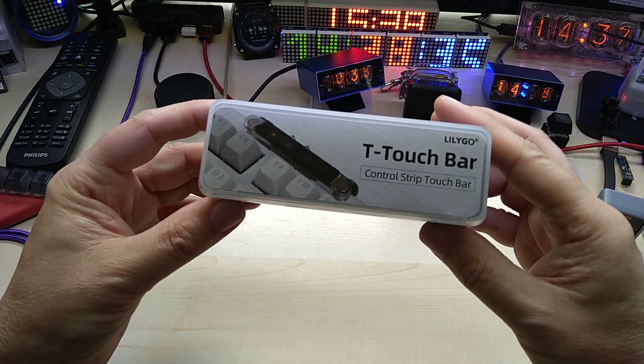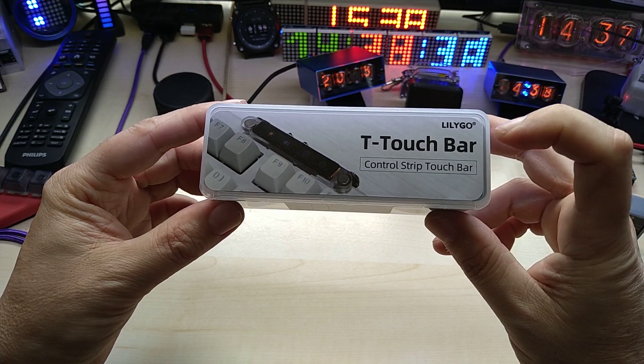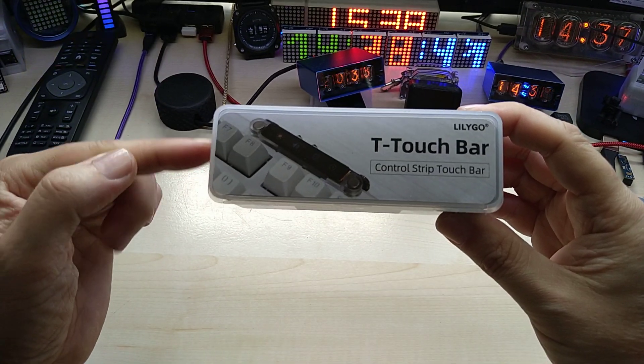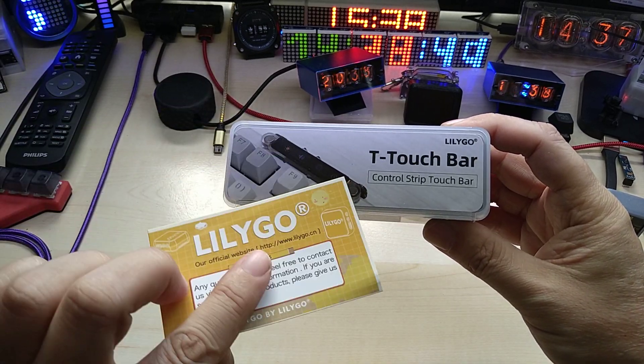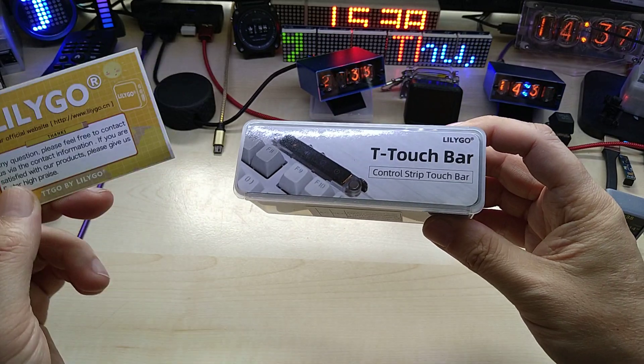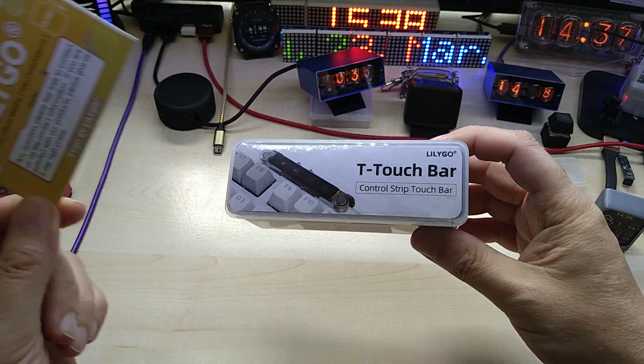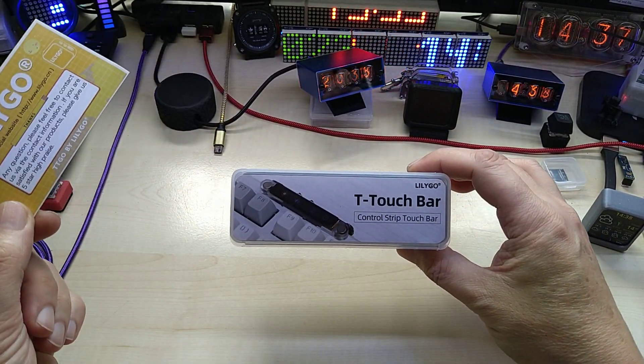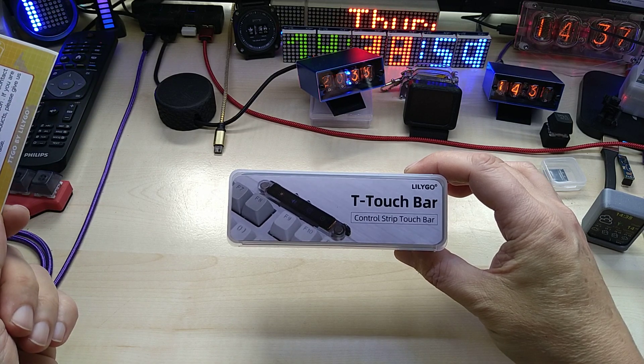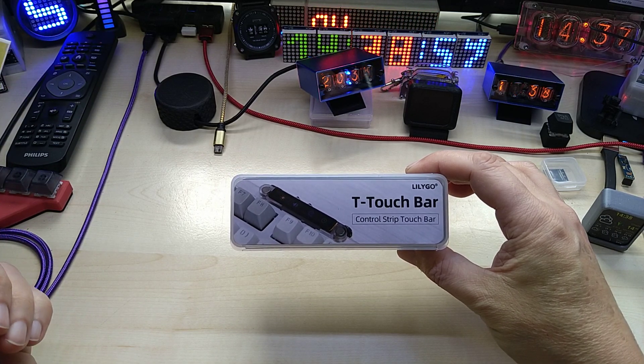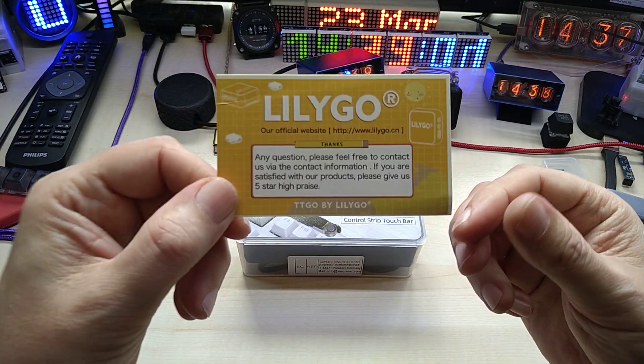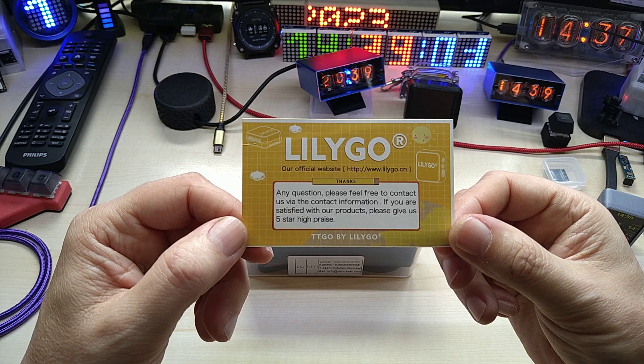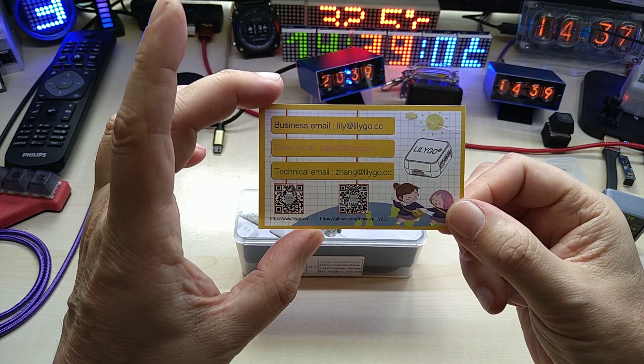I received this for free to review. I was very interested in this because it's something very different. I guess it doesn't hurt to ask for a review item and they did send it to me. Thank you very much from Lilligo. This is what you get with your purchase.